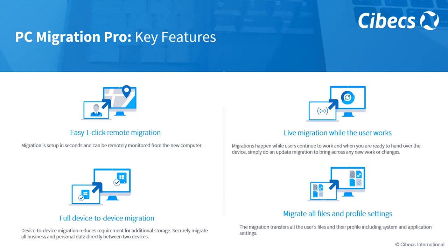It also ensures that data is securely migrated, all business and personal data between two devices. The other big upside of PC Migration Pro is that it transfers all the user files and profile settings, including system and application settings. And as you can imagine, for the end user, this creates a seamless and less stress-free change when they're getting new hardware.